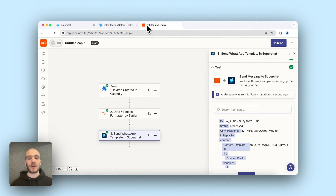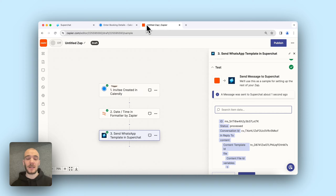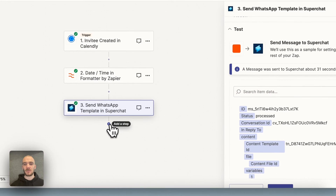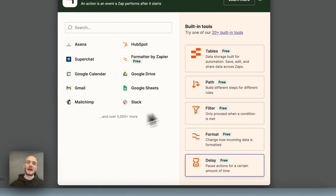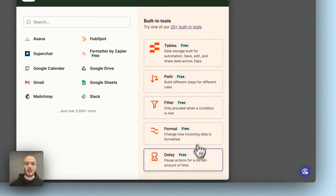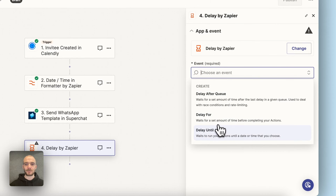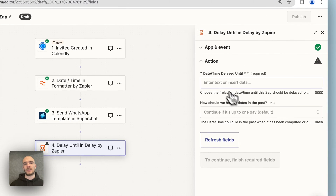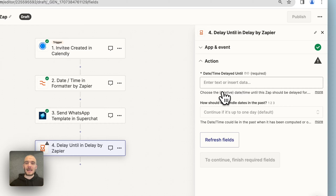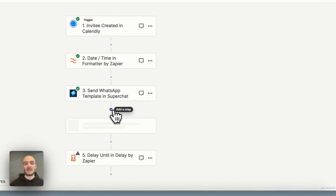Now we have the appointment confirmation. What we want next is to send another WhatsApp message just one day ahead of the actual appointment. For that we need to delay the step until one day prior to the actual appointment. We go to Delay, then Delay Until. Right now we just have the time when the event is happening — we have to format the actual date and time a little bit. So we go to Format, and we have the option Date Time, and here we can add and subtract time.